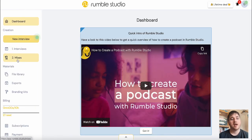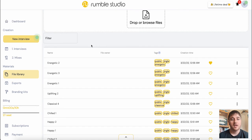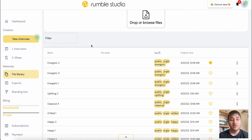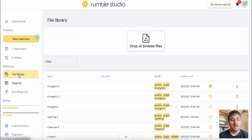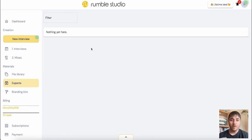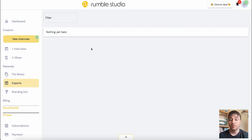Below mixes, we have the material section where we have file library. Here is where all the audio and the music will show up. Anything that you've uploaded as well will also show up in this section. There's also the export section. If we exported our mix or we exported the interview, then this would show up here.